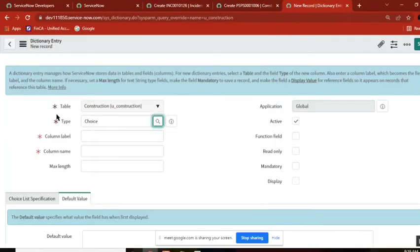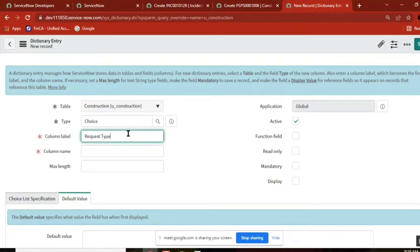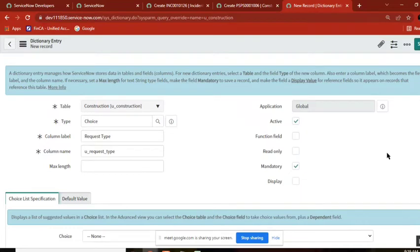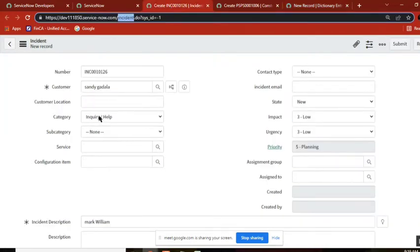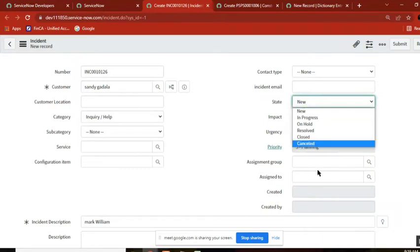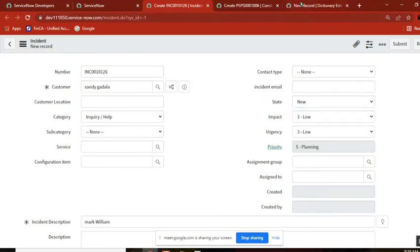The choice field is required. The choice may be request type — what exactly the request is, or what type of request. This is also mandatory. So the choice field looks like this: the category is a choice field with these many values, and state is a choice field with these many values.